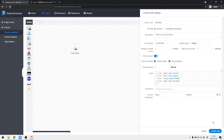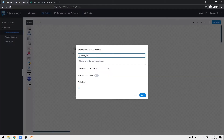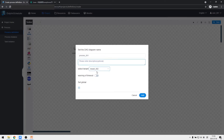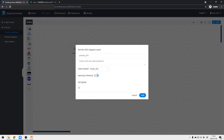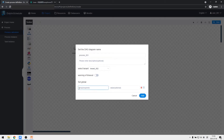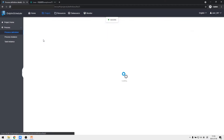We only set up one shell task node in the whole process. Then we save the process, skip the description, and select the new tenant_002. The timeout alarm here refers to the entire process, while the previous alarm was for a single task node. Here we do not set a timeout. We can also set global variables — we add a global parameter global_age with the value of 18.